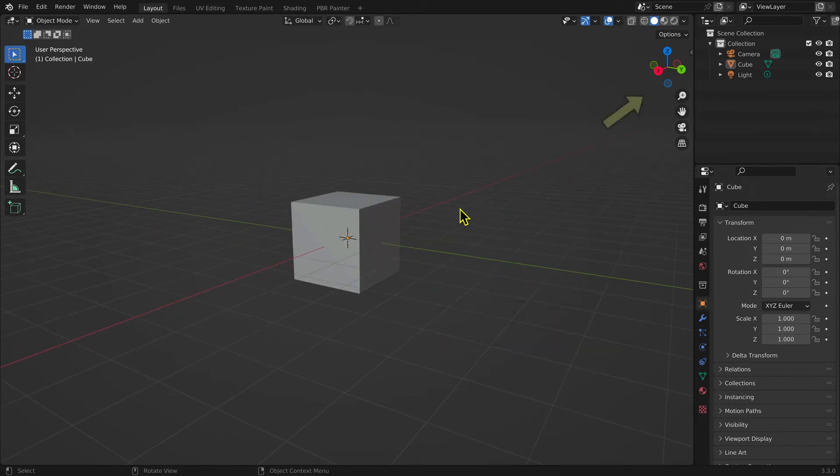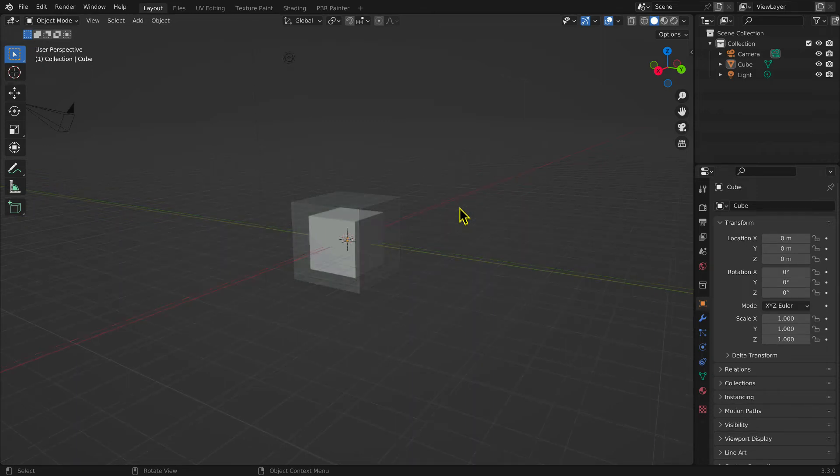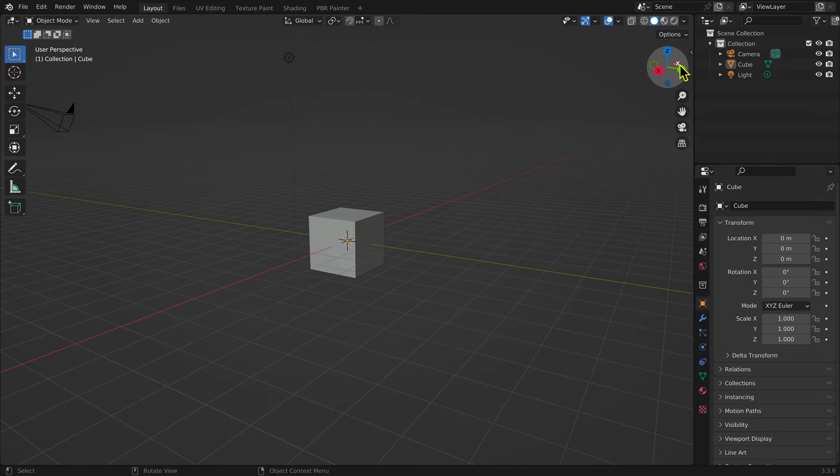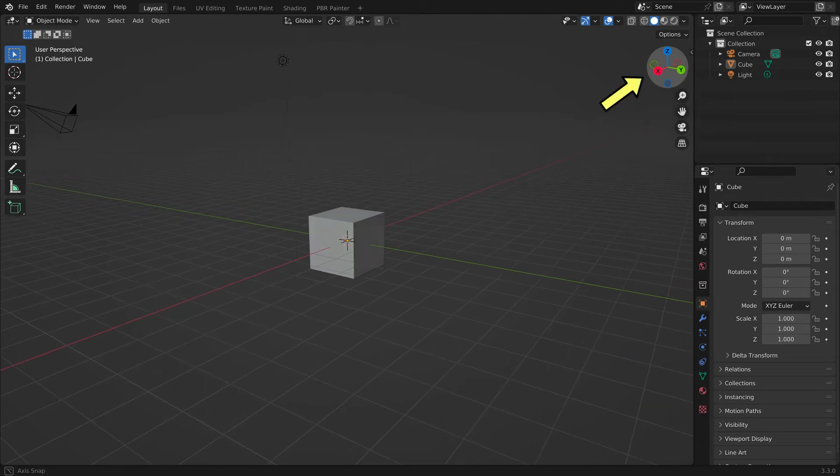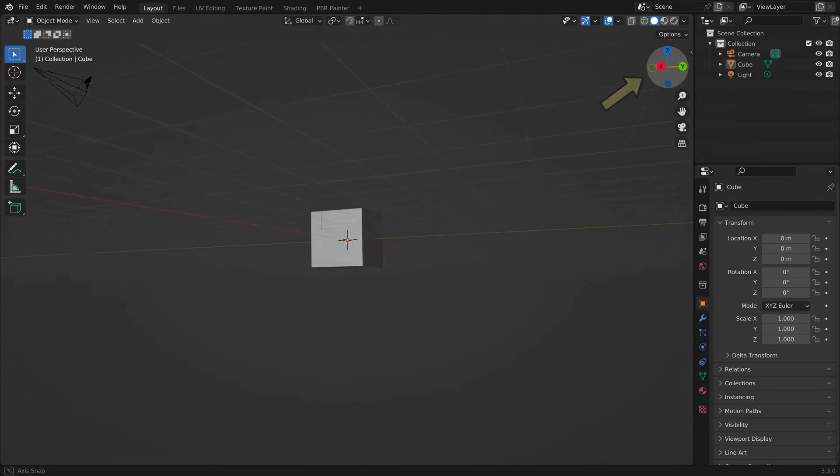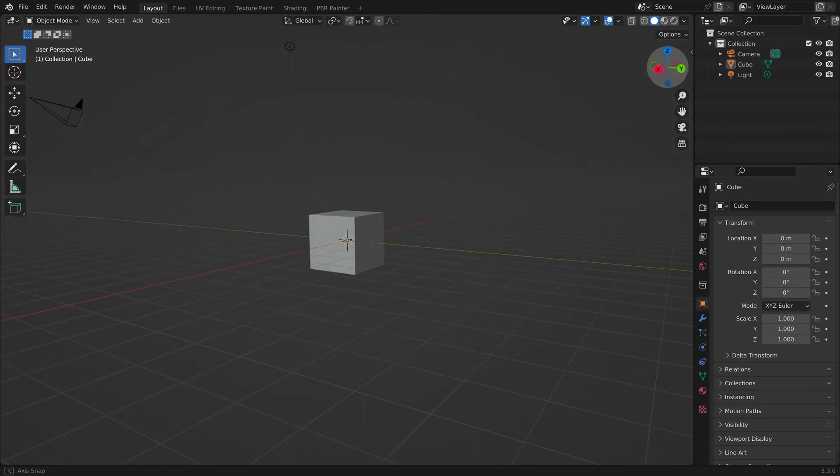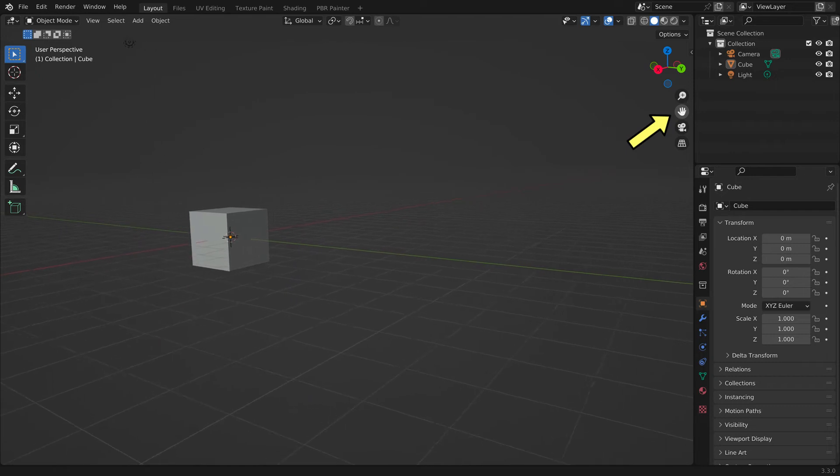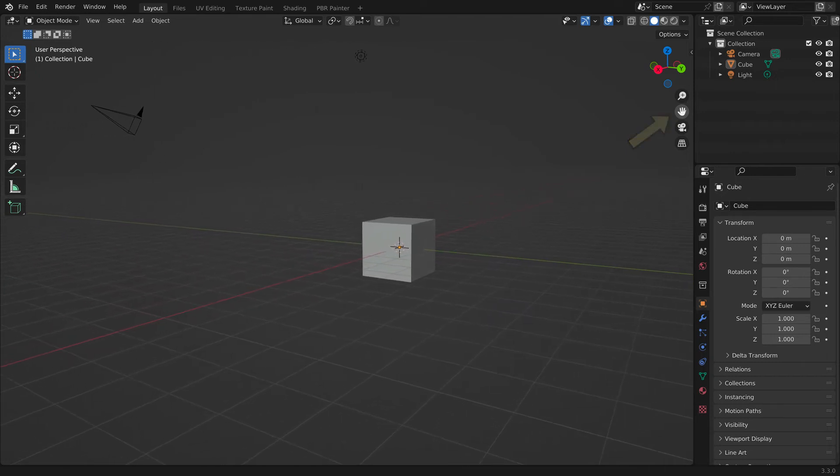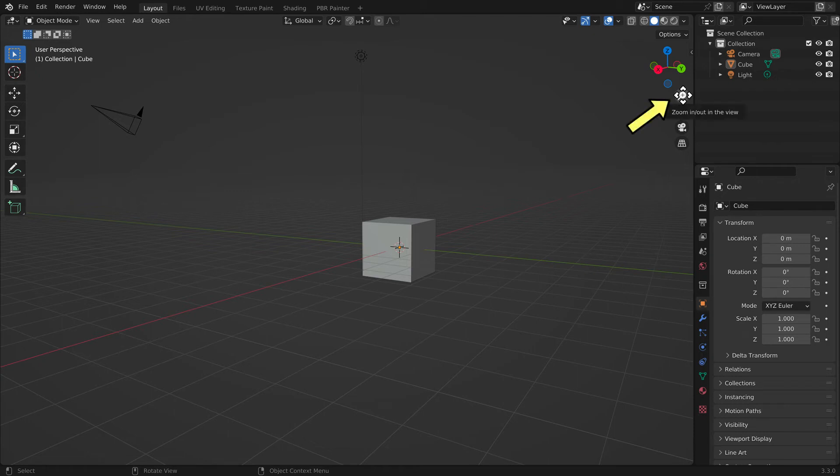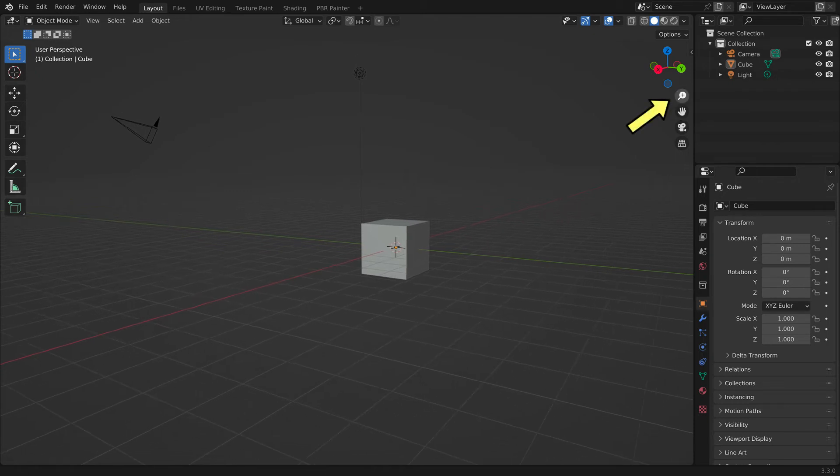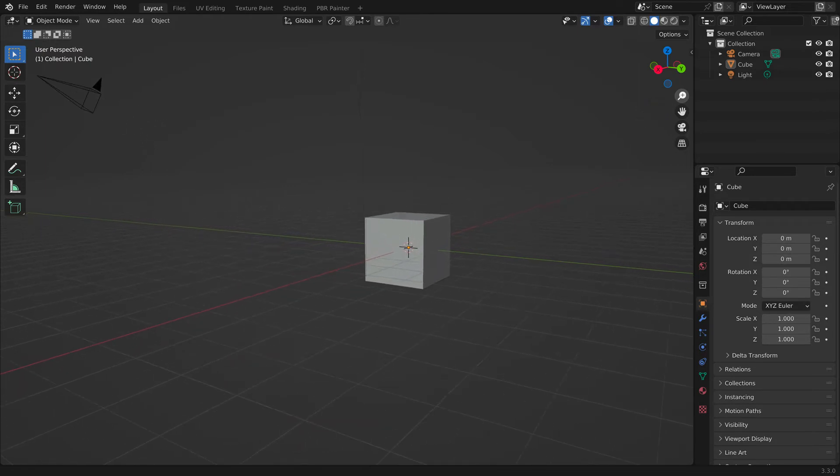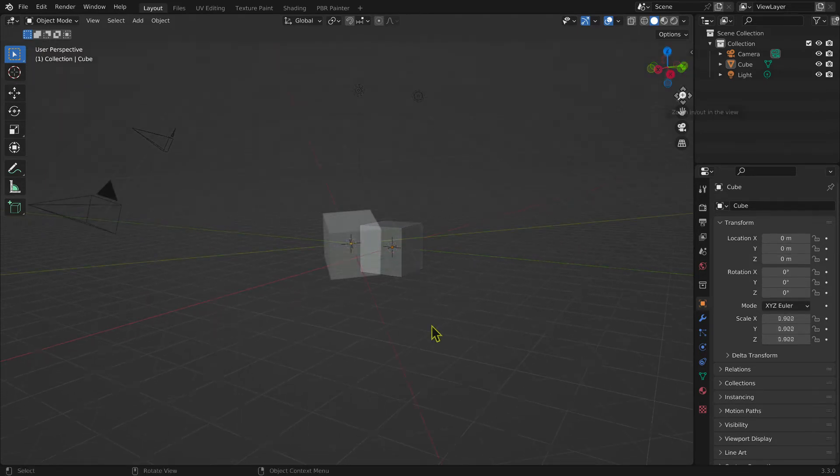You can also use the gizmos in the upper right-hand corner of the 3D editor window. To rotate the scene, hover the mouse cursor over the colorful icons until a gray sphere appears, then use the left mouse button and drag. To pan and zoom the scene, hover the mouse cursor over the magnifying glass icon, then left mouse button and drag.